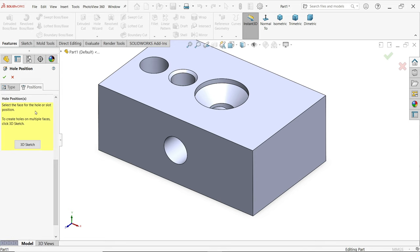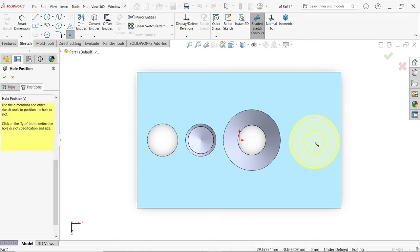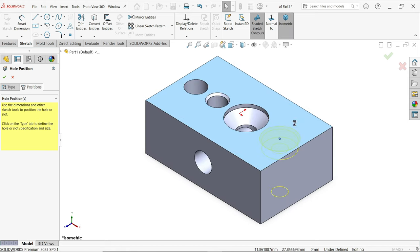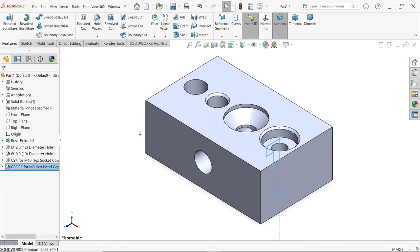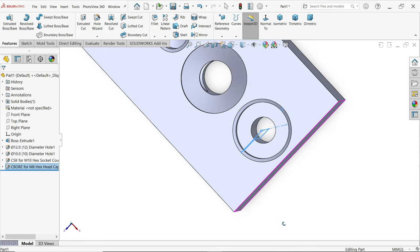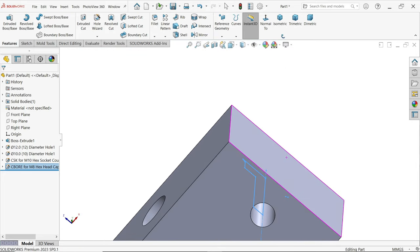Go to Position, select this face, move your cursor and place it at the perfect location, then exit. Say OK. Now look — this is how we defined a counter bore hole.